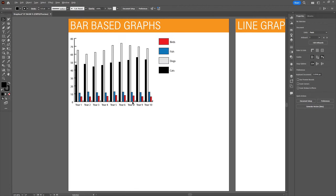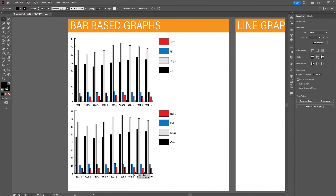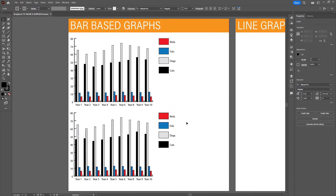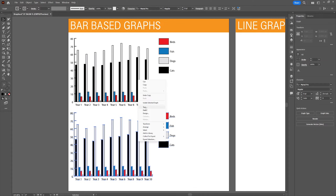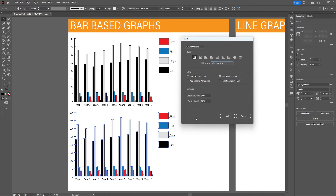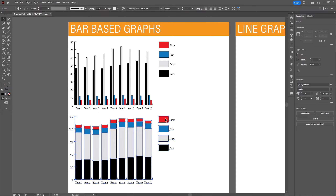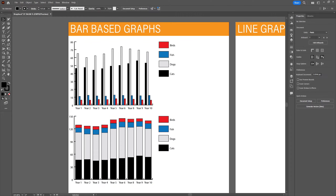Now let's have a look at the other available bar-based graphs. Copy and paste this graph by holding down Alt and dragging one underneath. Select the new graph, right-click and go to type. Besides the basic changes you can make here, you can also choose a new type of graph. Let's choose the stacked column graph and click OK. It will automatically update, and the colors and changes you've made earlier are kept in the new design.